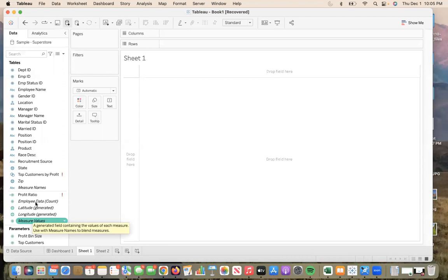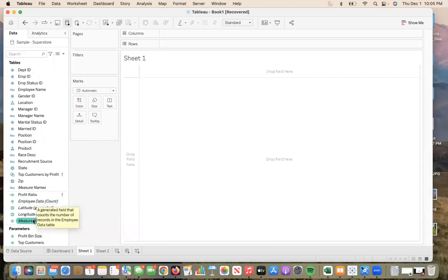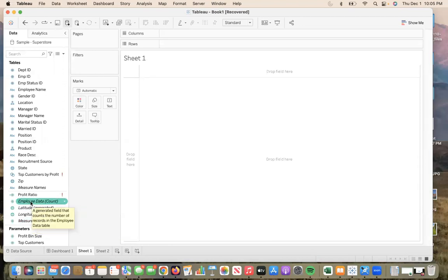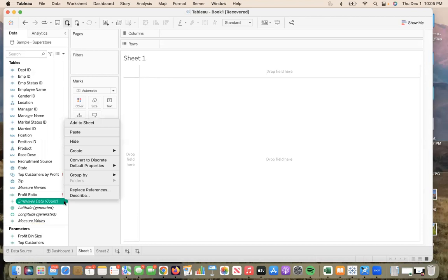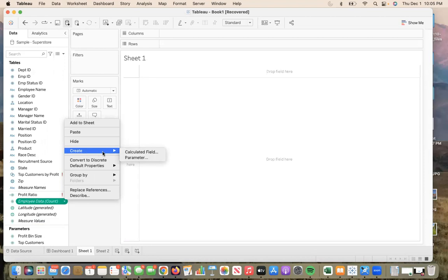I want to create a calculated field for employee data and measure values. Here I will hover over employee data and then find the drop down white arrow which I will click. As you see your options, you will find create. Once again, hover your mouse over the create and you will find another arrow that will take you to calculated field.